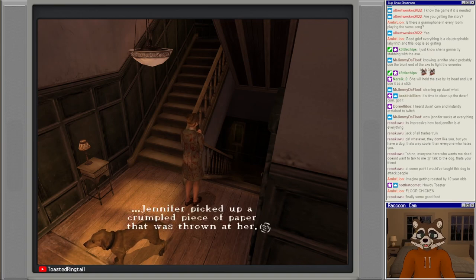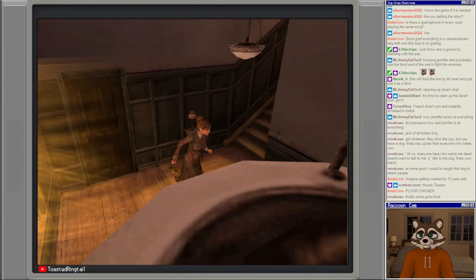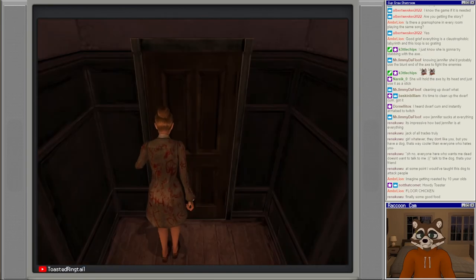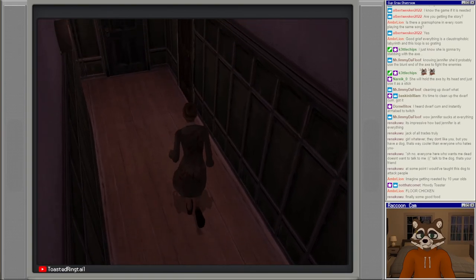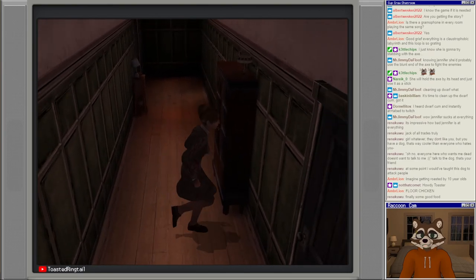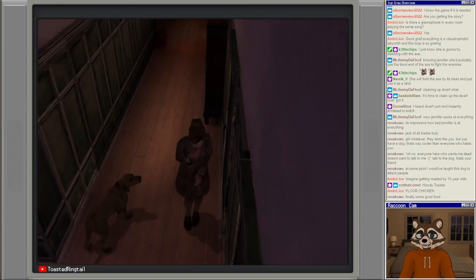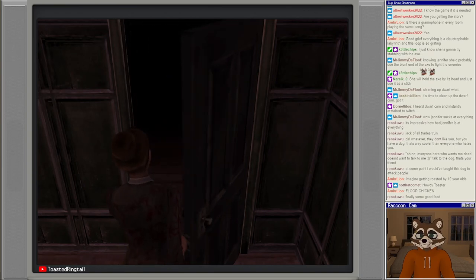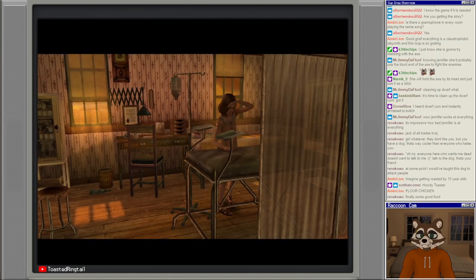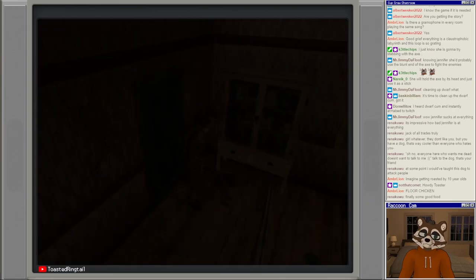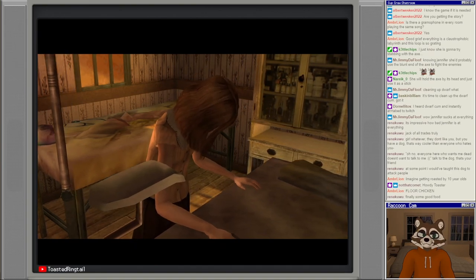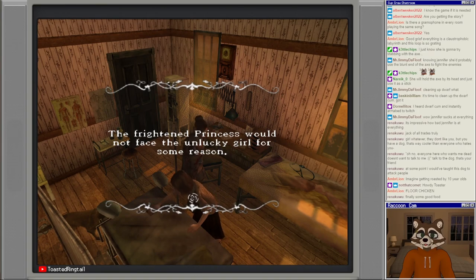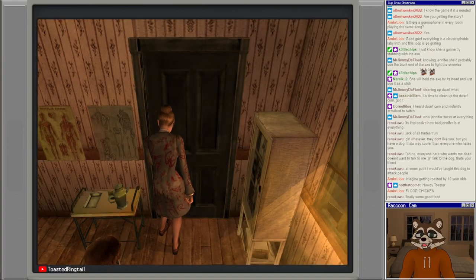Jennifer picked up a crumpled piece of paper that was thrown at her, it reads: Jennifer the thief. Where are we? Is this the hallway we were already in? Oh no, I'm a little bit lost. Let's see. Sickbay. The frightened princess would not face the unlucky girl. For some reason today, the day after, and on, she was all alone. What an unhappy unlucky girl.